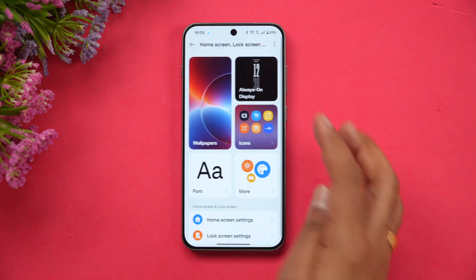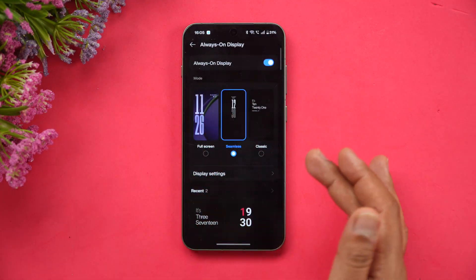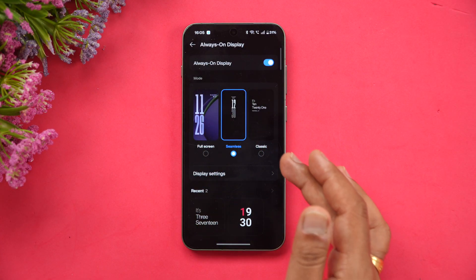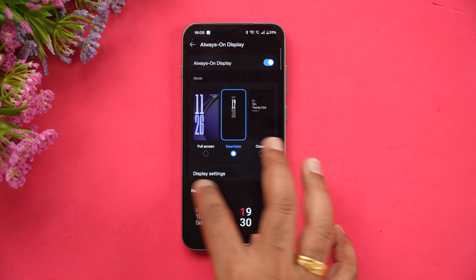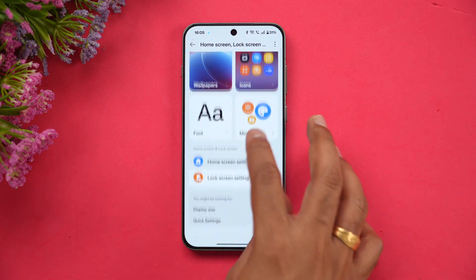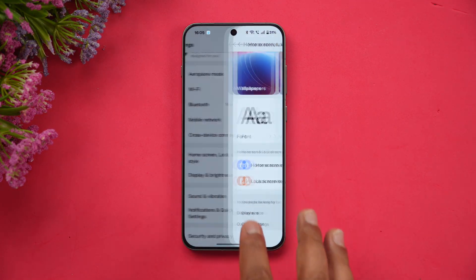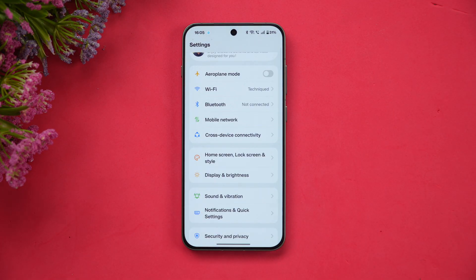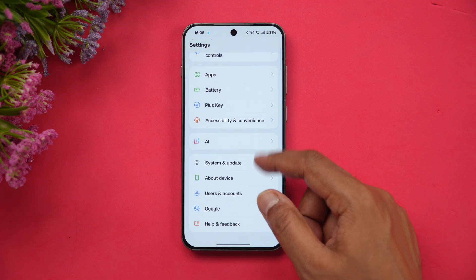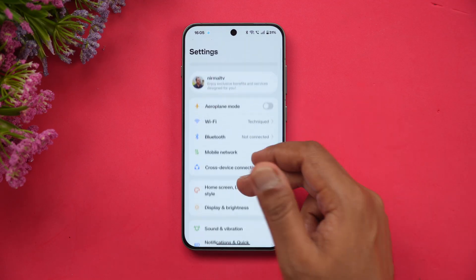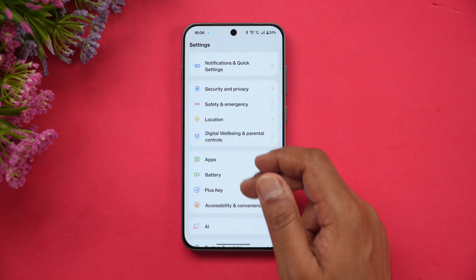You can also set Always On Display — full screen, classic, and seamless options — and customize a lot from there. So Flux Themes has been redesigned with a lot of changes. The overall UI looks similar, nothing much changed there.